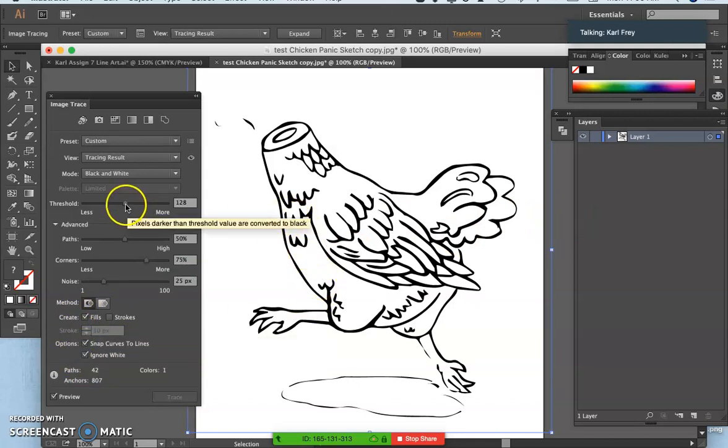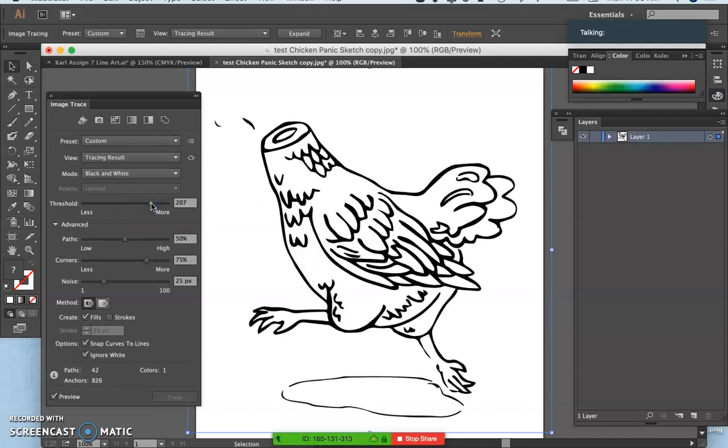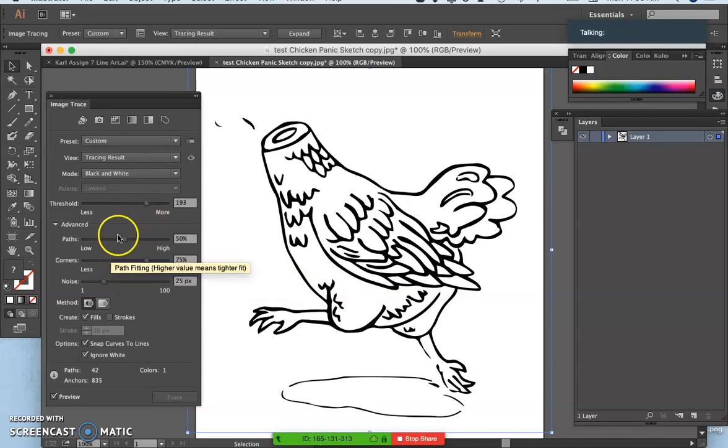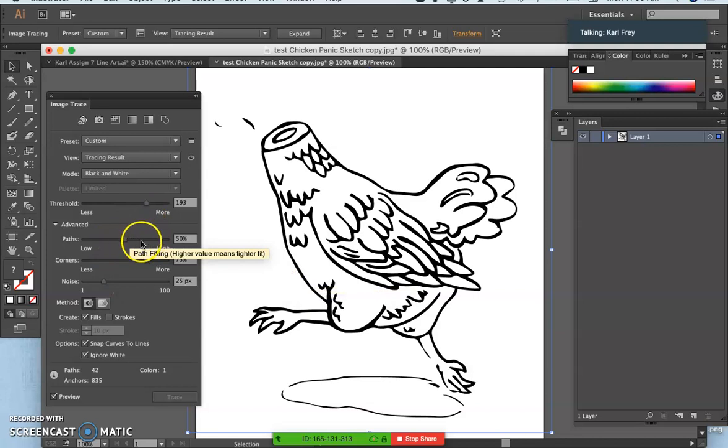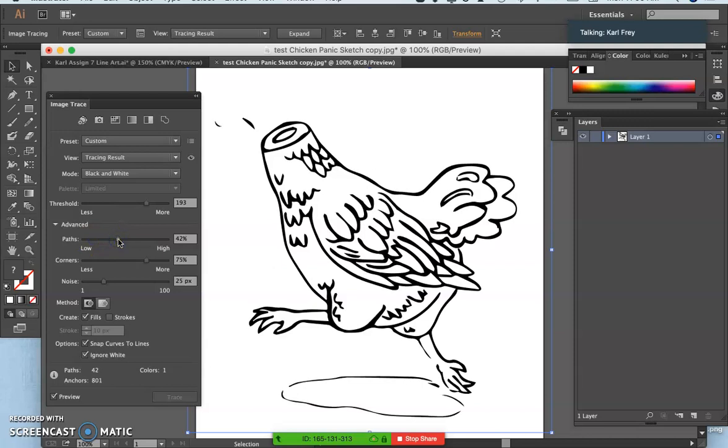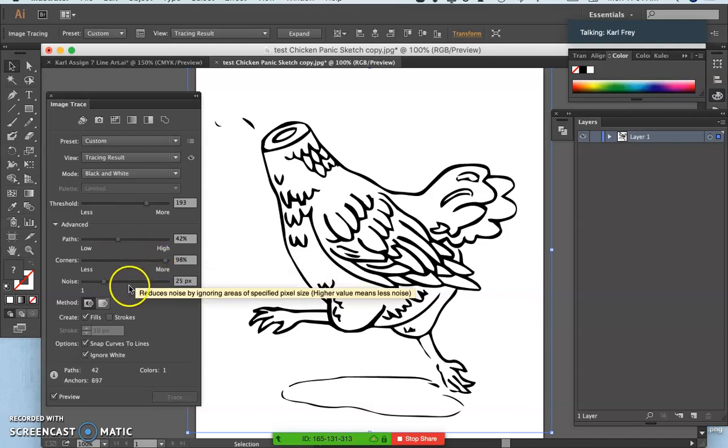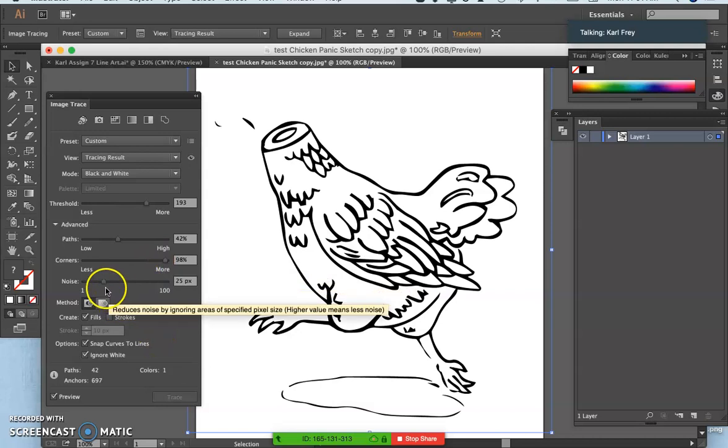You know, Allow More or Allow Less. You can say how many paths you want. I can say fewer paths. That might smooth it out even more. But then it gets kind of chunky. You can say how many corners I want. This looks about right, but I can try more corners. Yeah, that looks nice.